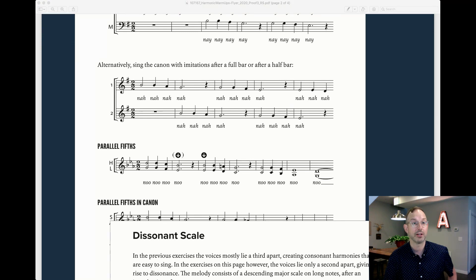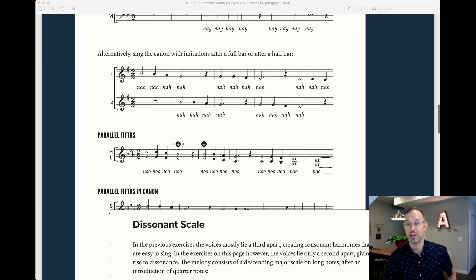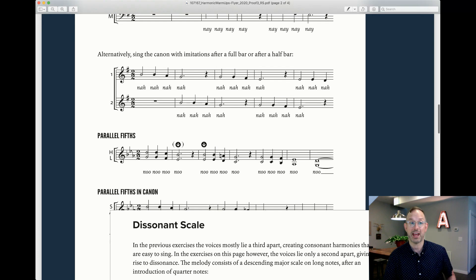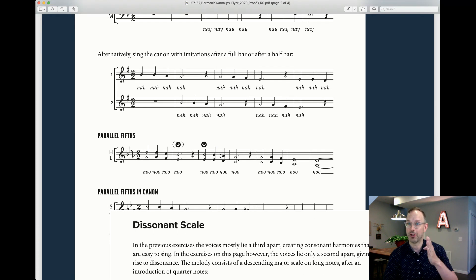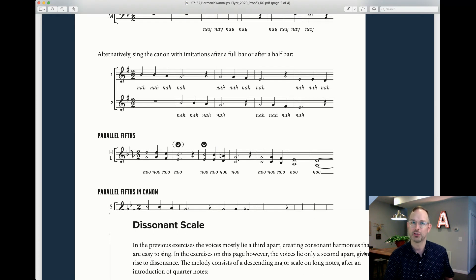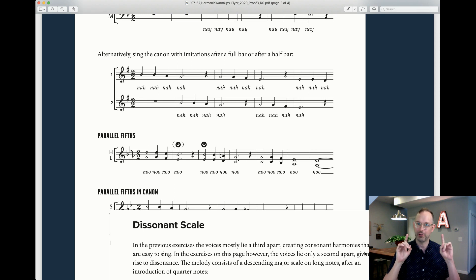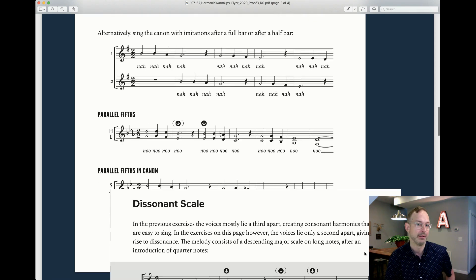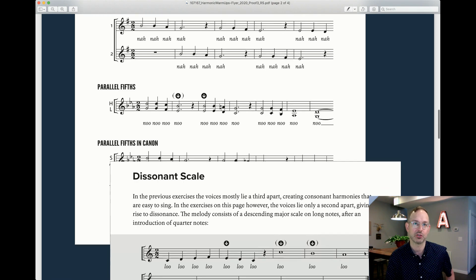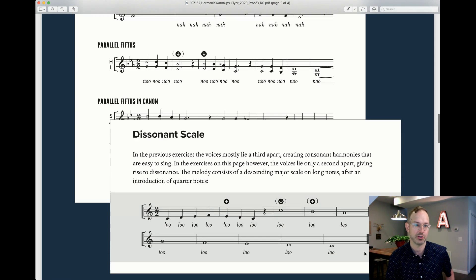Very cool. There's even more. You could stack it in fifths and sing it around at two bar entrances or one bar entrances. So all these neat things develop out of one simple warm-up. This will be such good exercise for your choir.